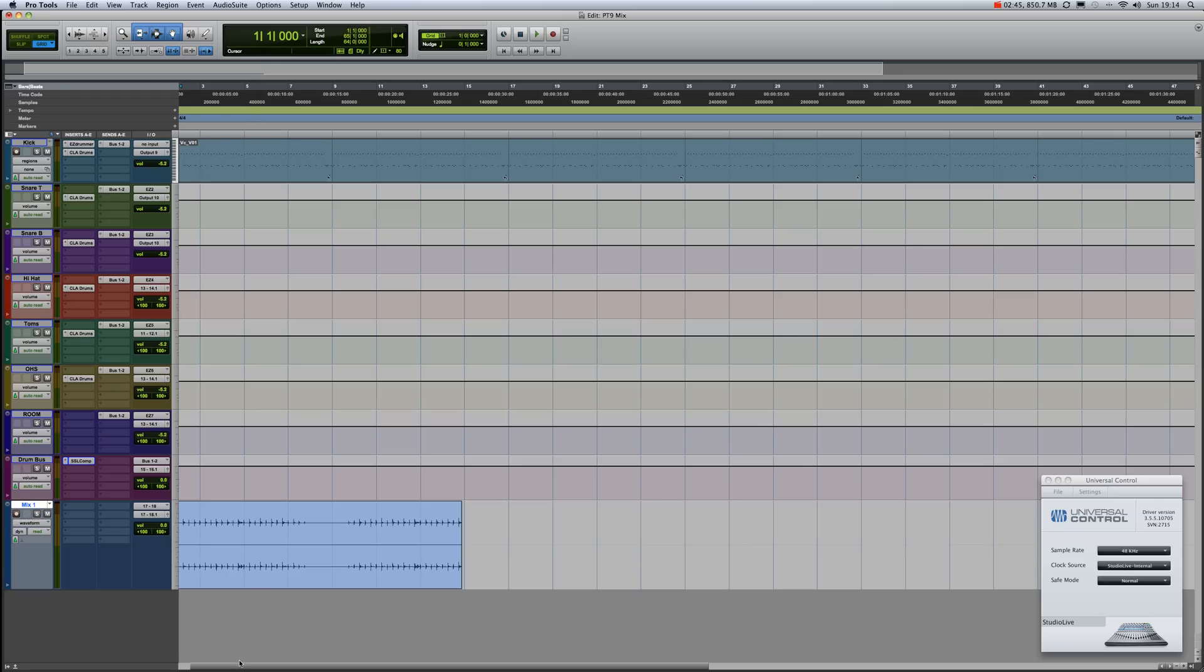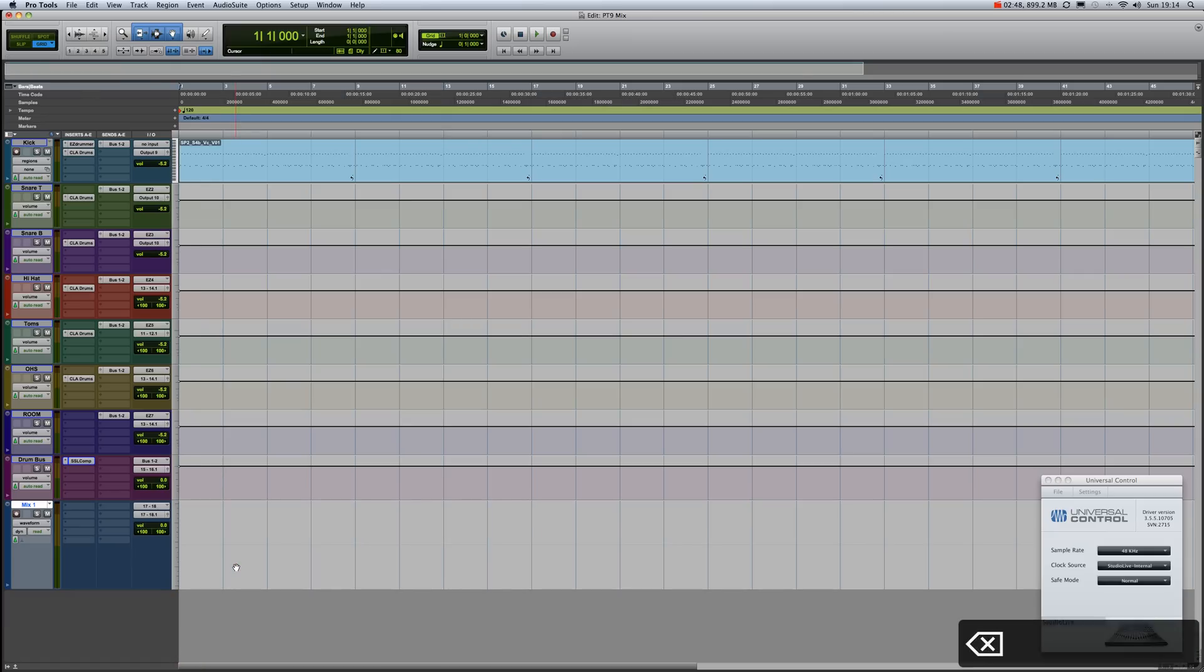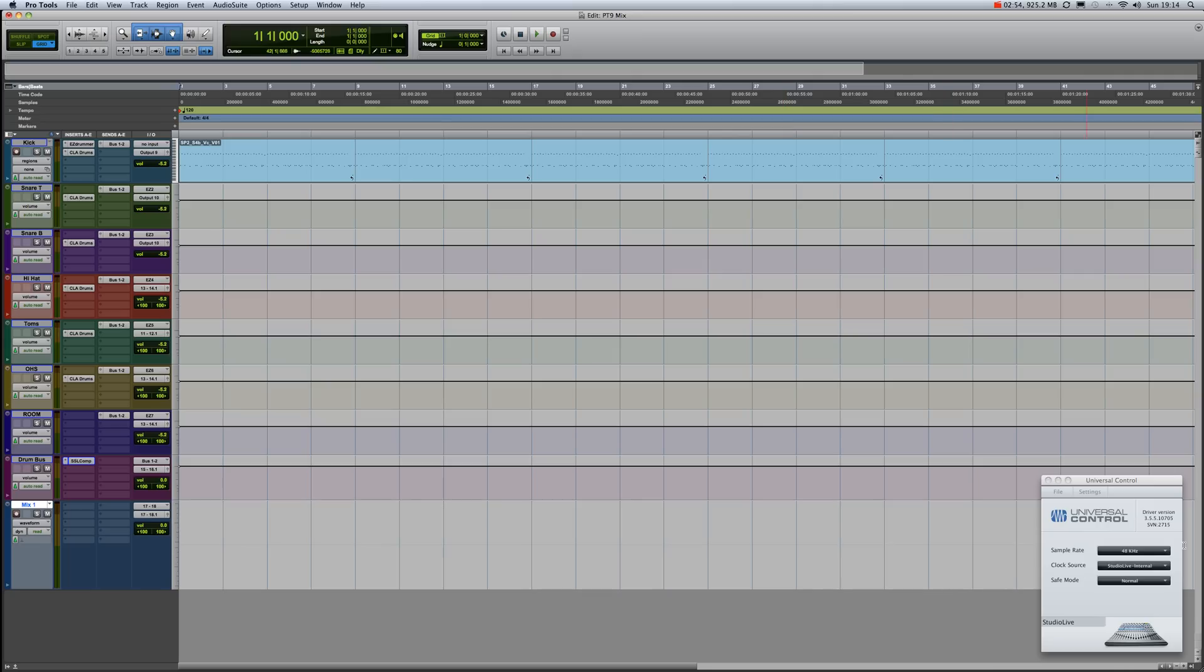...I'll just get rid of this what I've already recorded. Once you've created your stereo track, you need to go to the Universal Control...